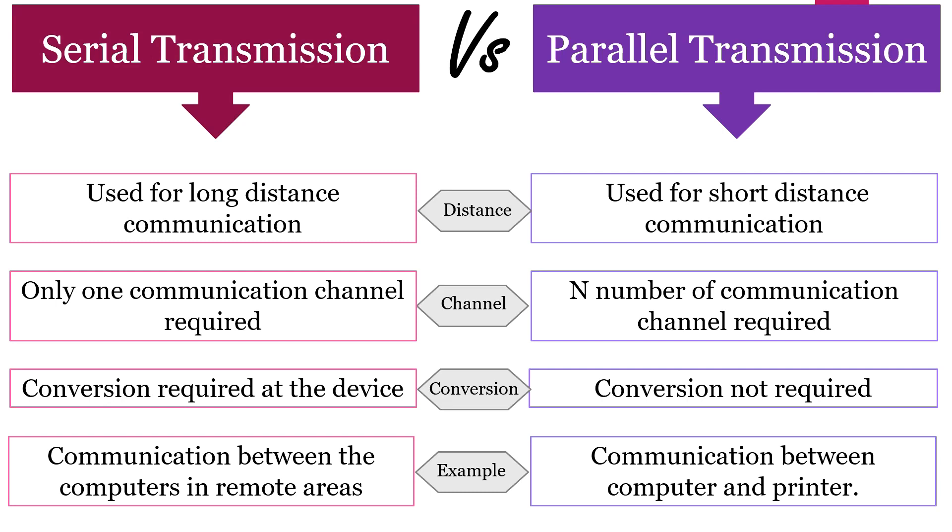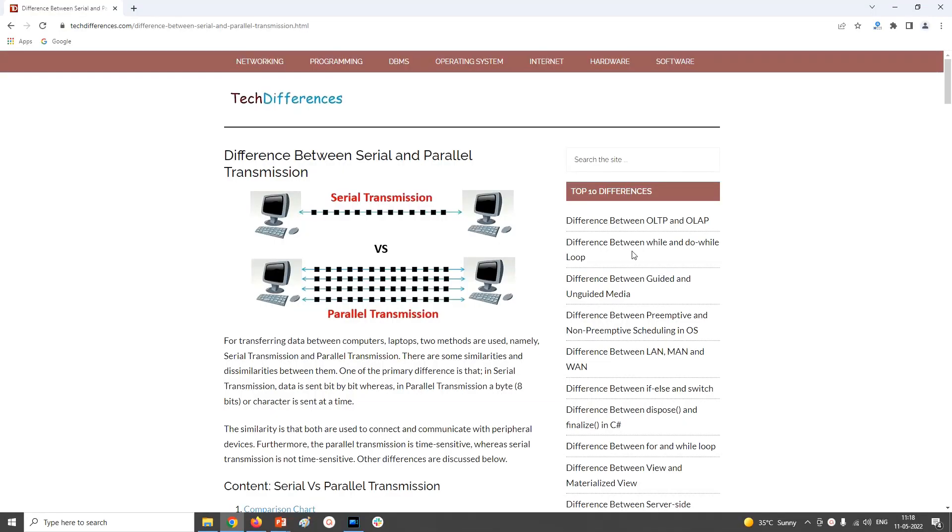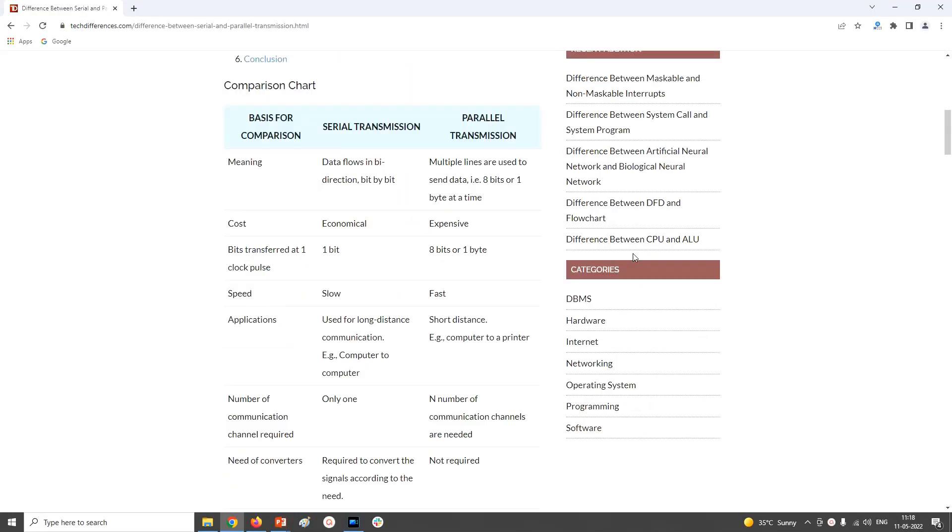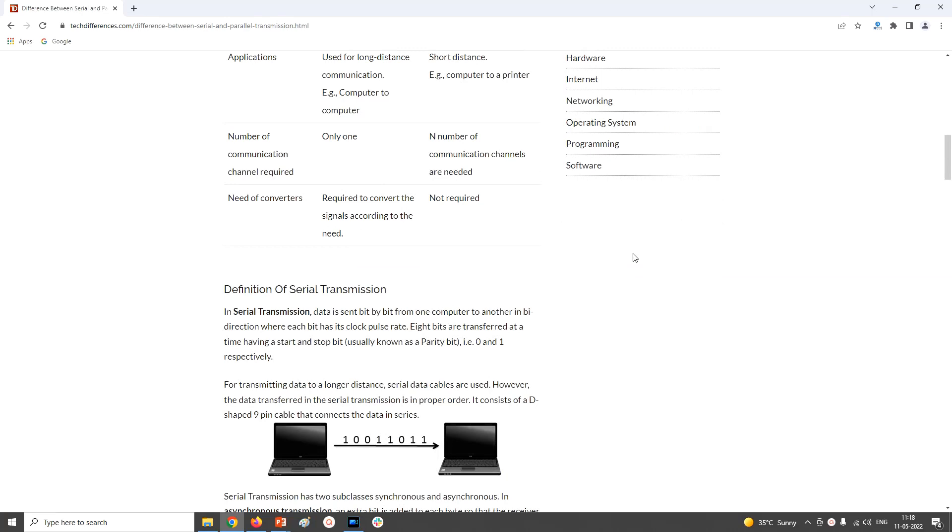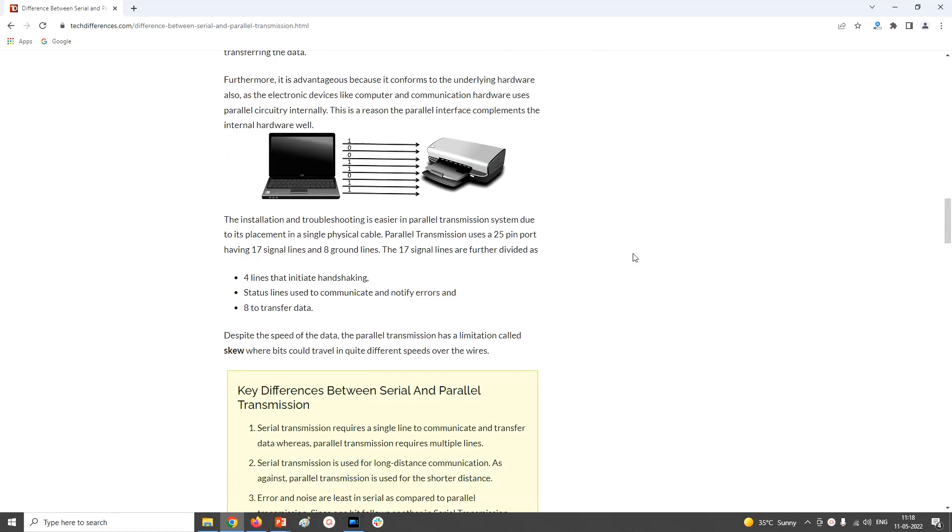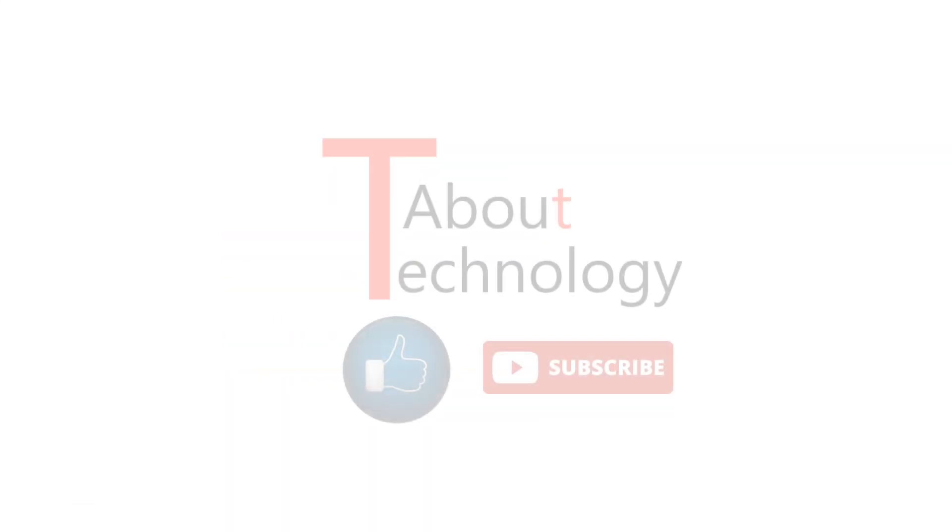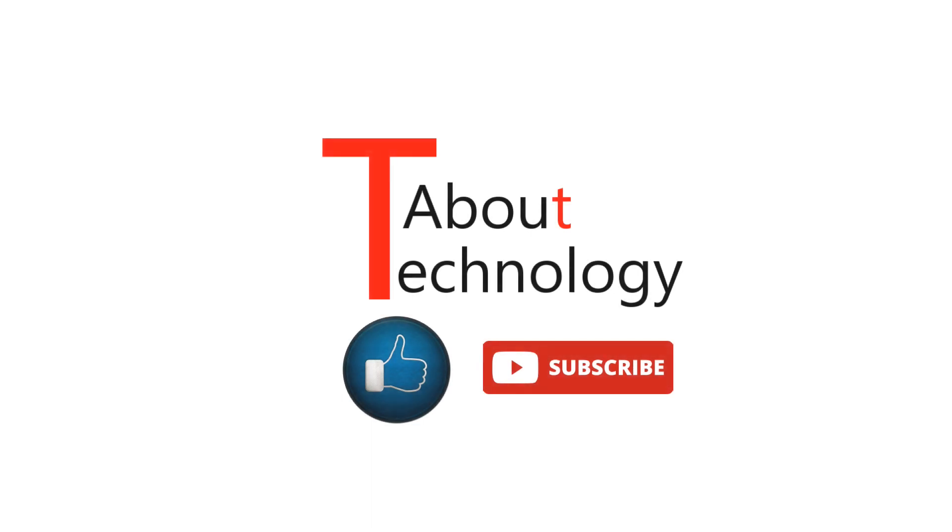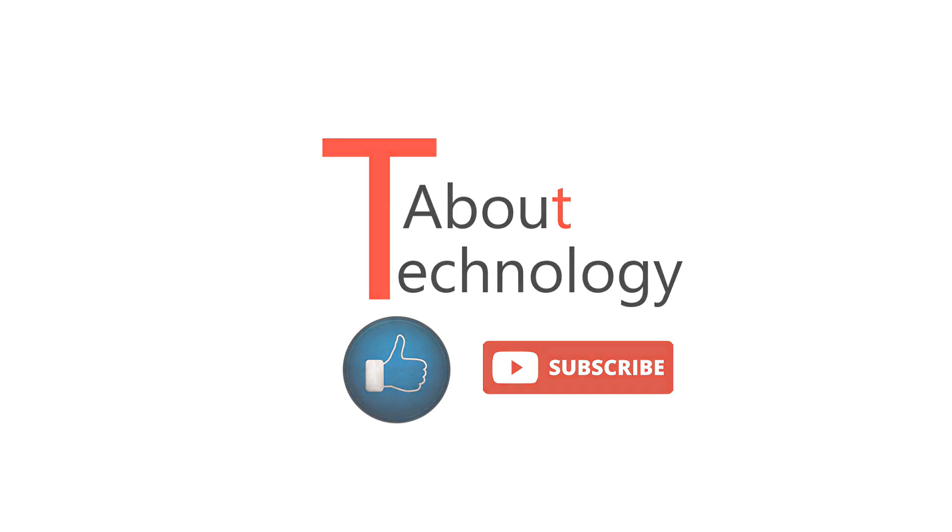So this is all about serial and parallel transmission and their differences. For more details you can refer to our official website techdifferences.com. I have provided the URL for the same in the description below. Please like and share this video with your friends and family and don't forget to subscribe to our YouTube channel About Technology. Keep checking the channel for further updates and put your comments and queries in the section below. We will be back again soon with a new video. Till then, take good care of yourself.